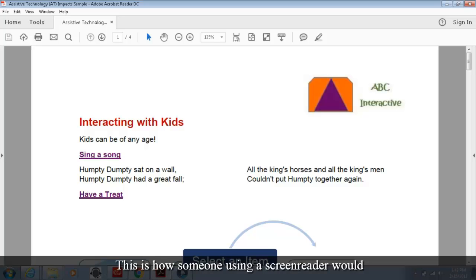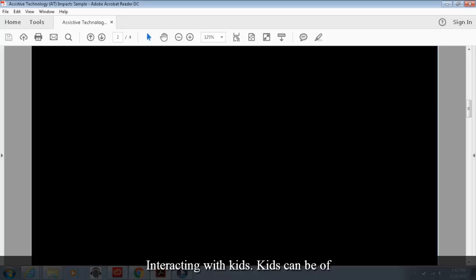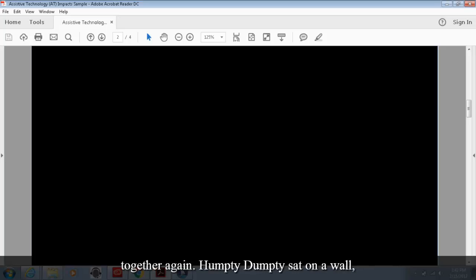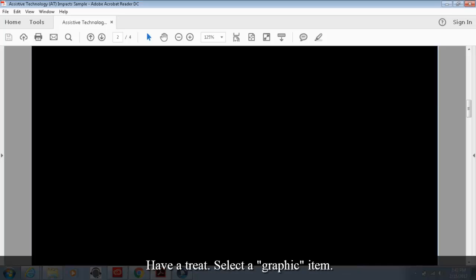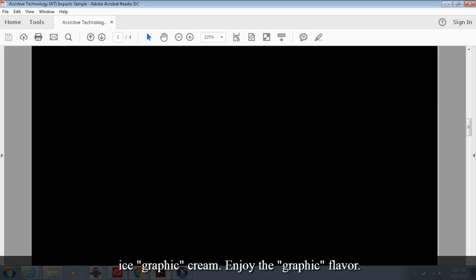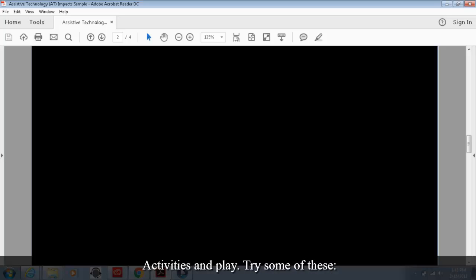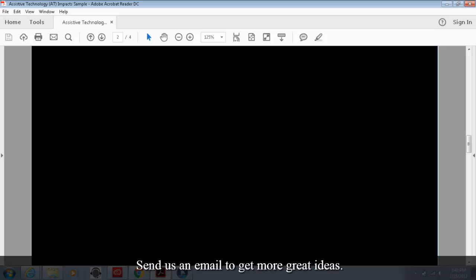Interacting with kids. Kids can be of any age. Sing a song. All the king's horses and all the king's men couldn't put Humpty together again. Humpty Dumpty sat on the wall. Humpty Dumpty had a great fall semicolon. Have a treat. Select a graphic item. Bullet French graphic fries. Bullet ice graphic cream. Enjoy the graphic flavor. Travel to graphic McDonald's. Activities of play. Try some of these colon. Play a board game. Make a paper blade mask. Go to the park. Send us an email to get more great ideas. Graphic logo.jpg.